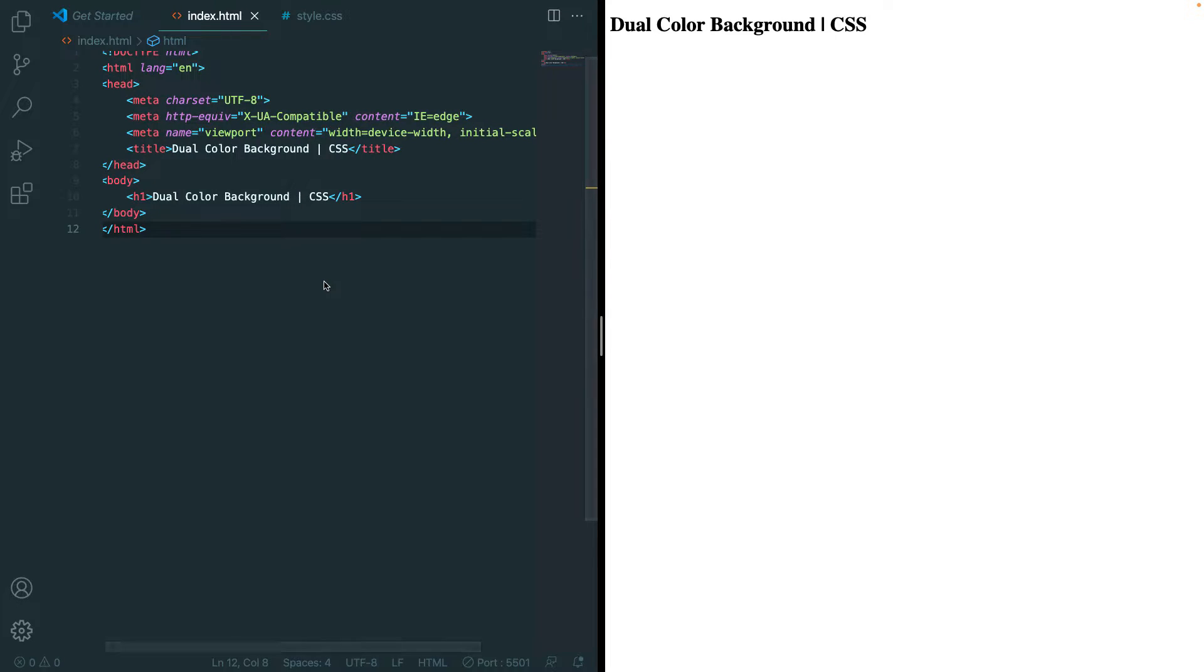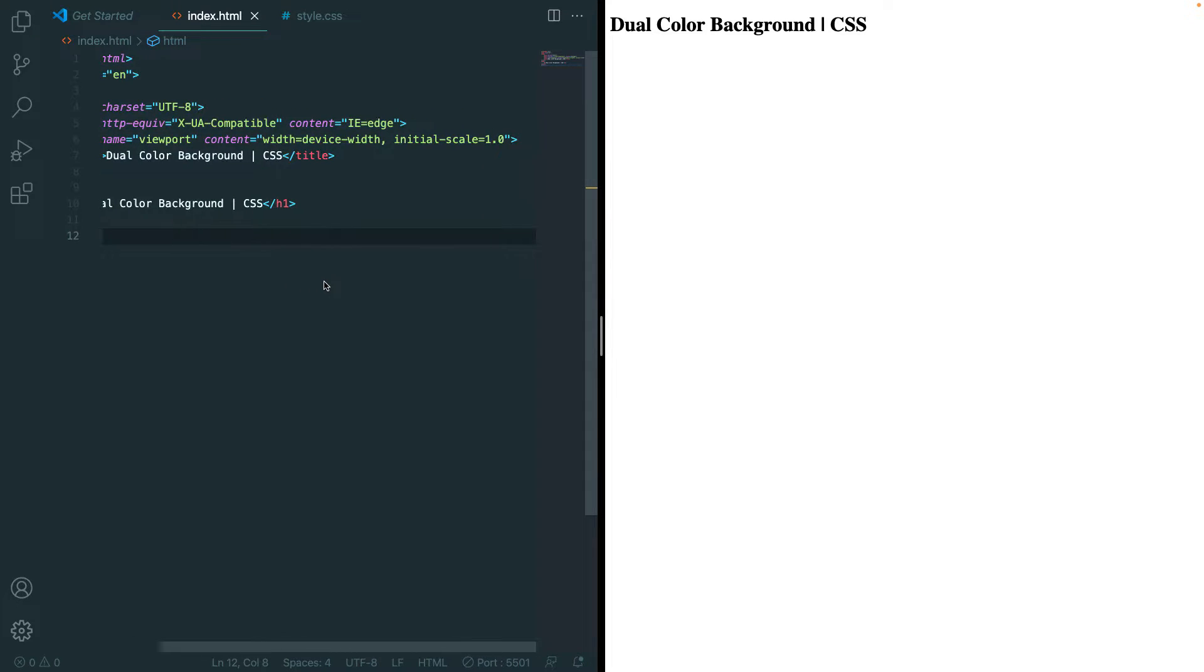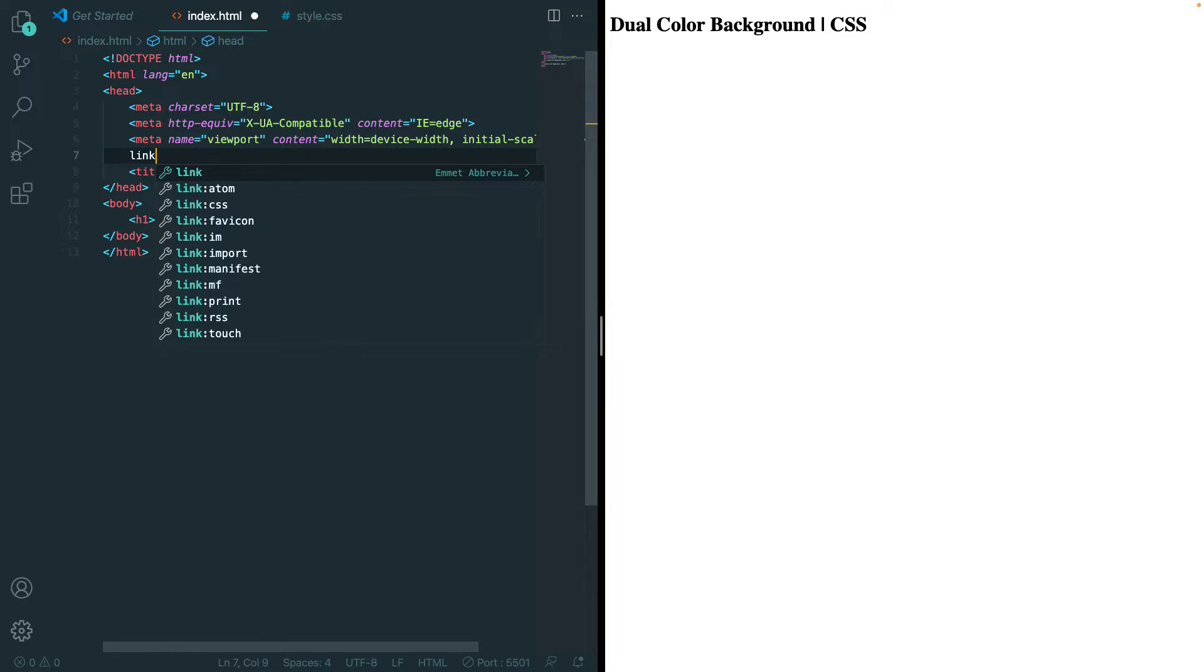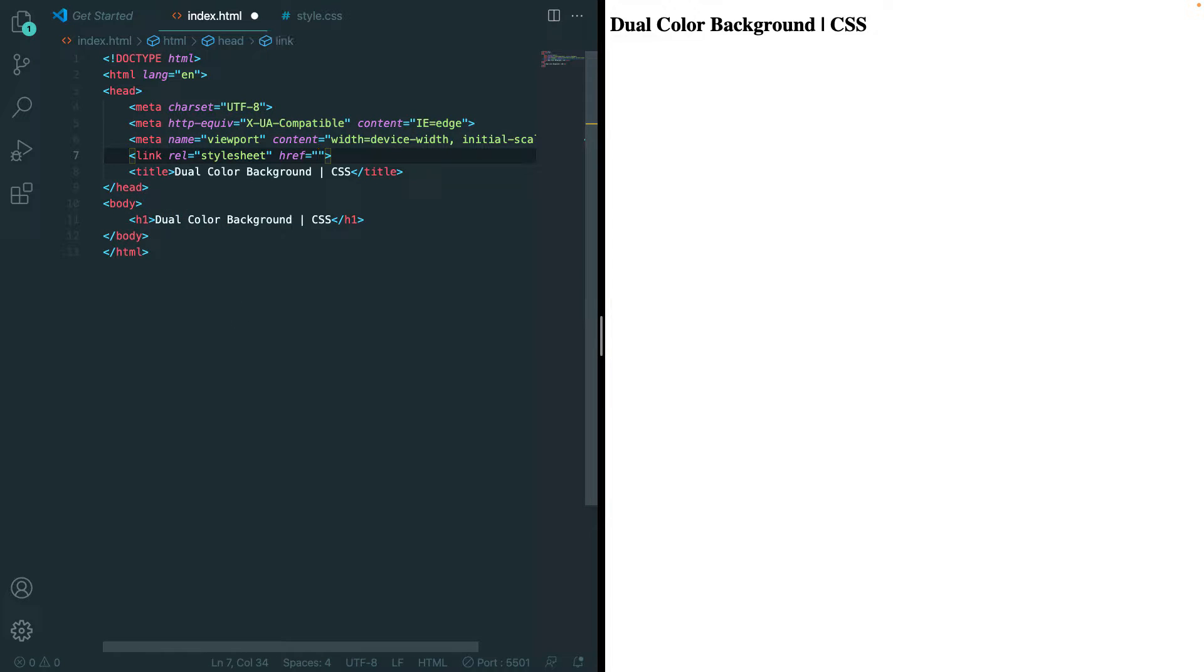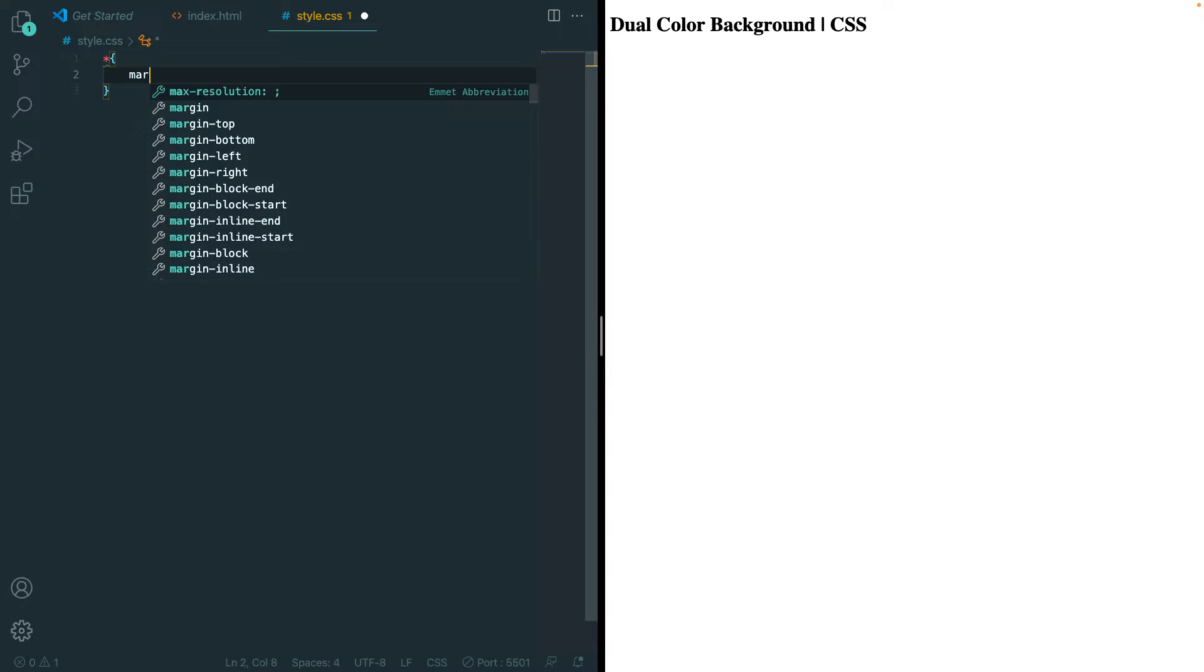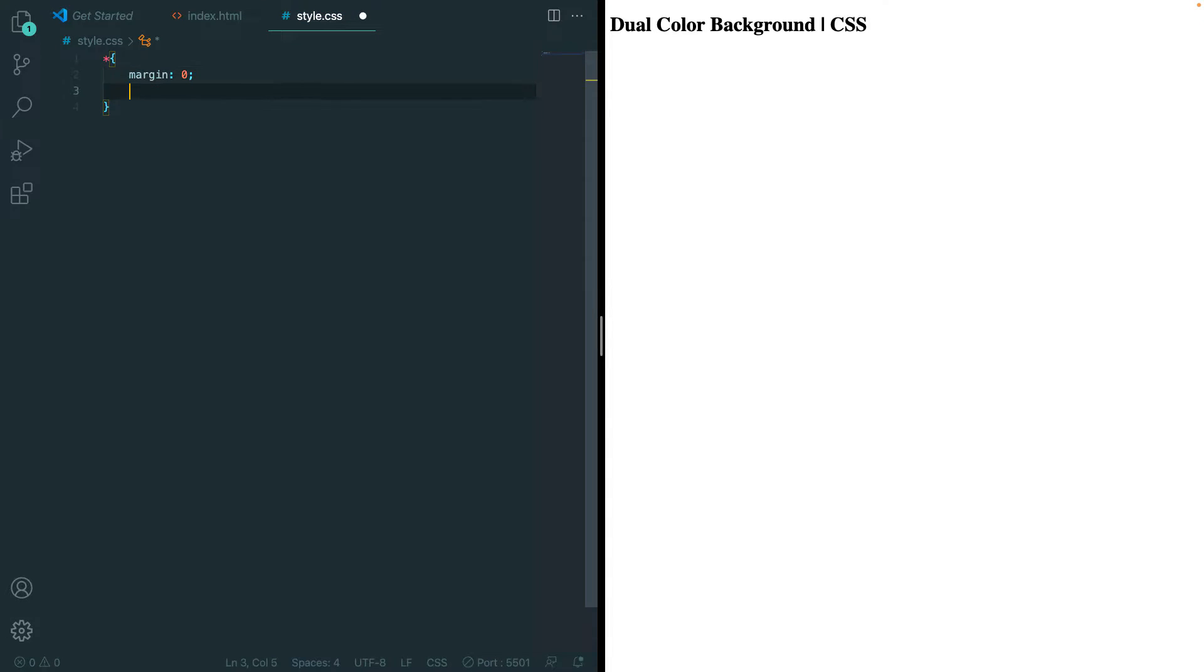So now we can actually move on to the CSS after we link them. In our style.css, we first want to remove the default margin and padding. So we're going to set the margin to zero and also set the padding to zero.